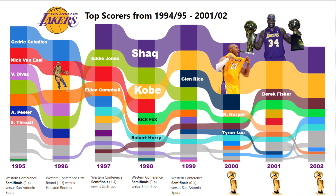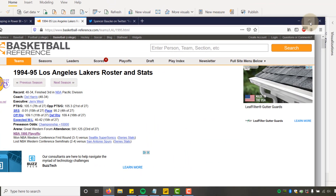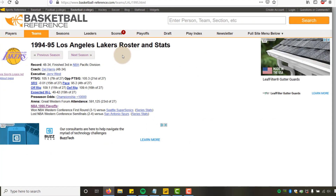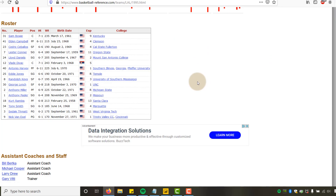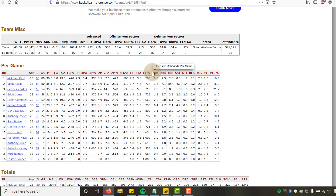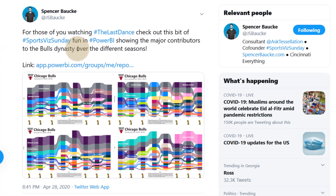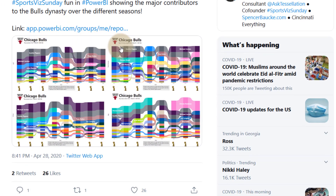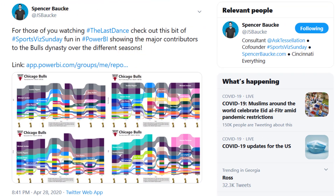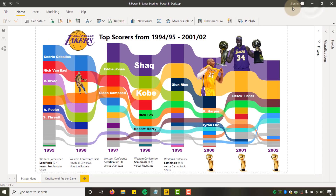Everyone's got Last Dance fever. The blueprint for this visualization comes from Spencer Bock, so definitely give him a follow on Twitter and check out his blog. We're using data from Basketball Reference. If I bring up my web browser, here's the 94-95 Los Angeles Lakers page. There are a number of tables here, but what I care about is the per game table. We'll add a player name column and a year column — 1995 — and do this for eight seasons, mashing them all up in Power BI.